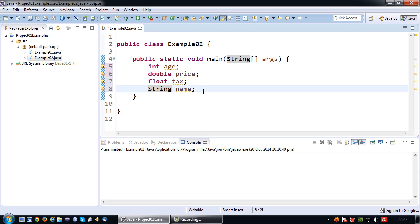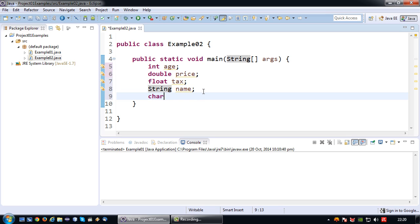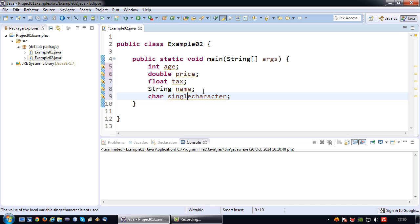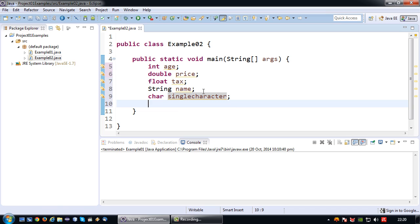If I want to store a single character, I can use a char, which means single character, and I can name it for example singleCharacter. One more useful data type is the boolean. Booleans can contain a true or false value, which is typically used for yes/no decisions. So basically there we have our basic data types.